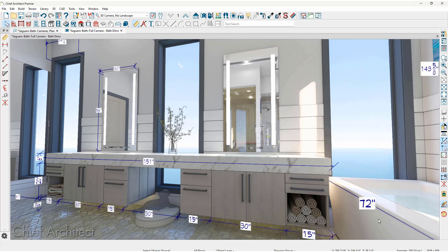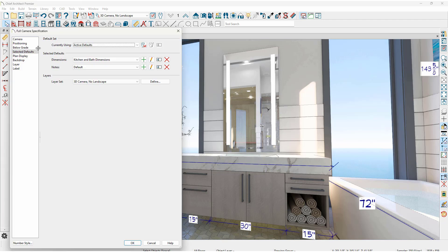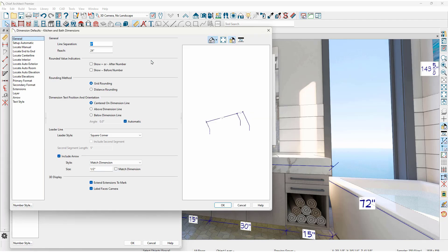In this sample project, I've opened up a saved camera view that already has many of the 3D dimensions. Let's begin by looking at the Edit Active View tool. For this saved camera view on the selected defaults, I'm using the dimension default for kitchens and baths. Let's take a further look at some of the settings that are specifically for 3D dimensions.